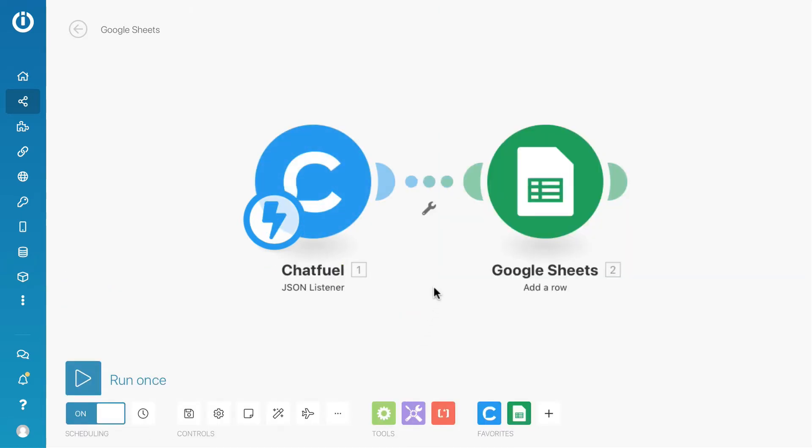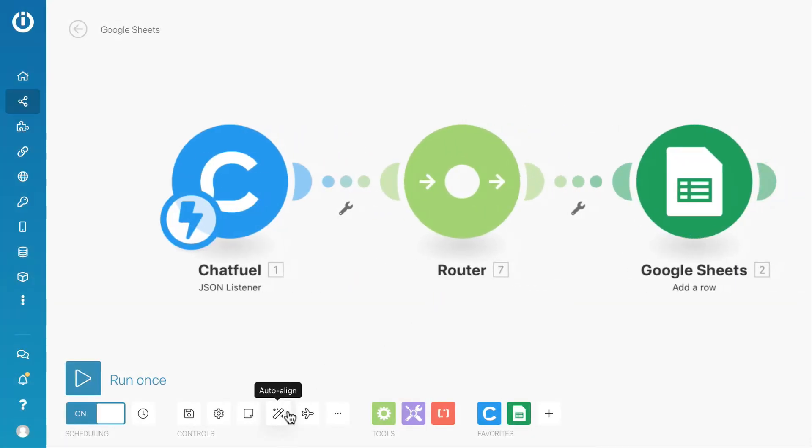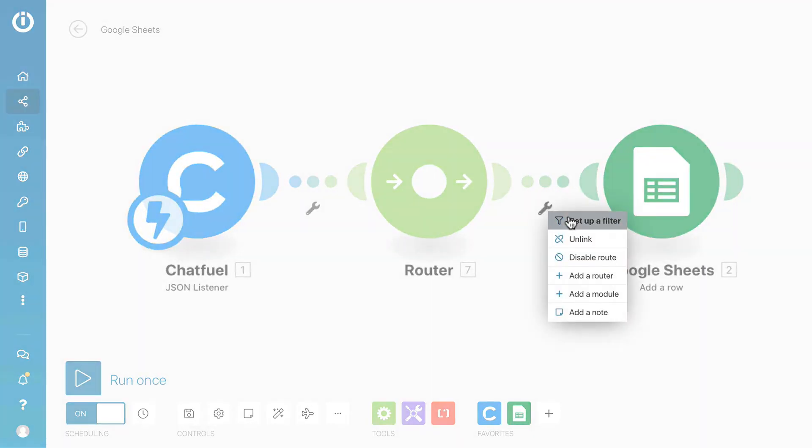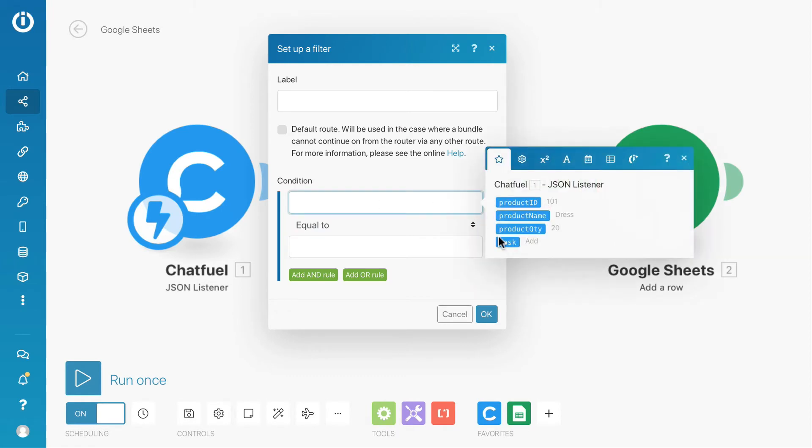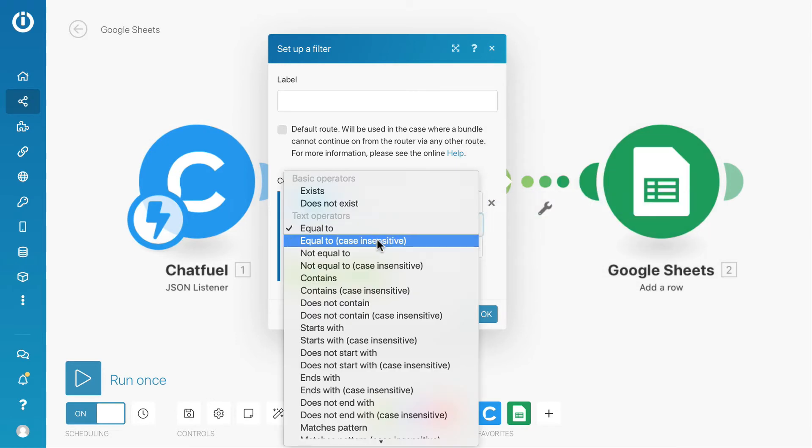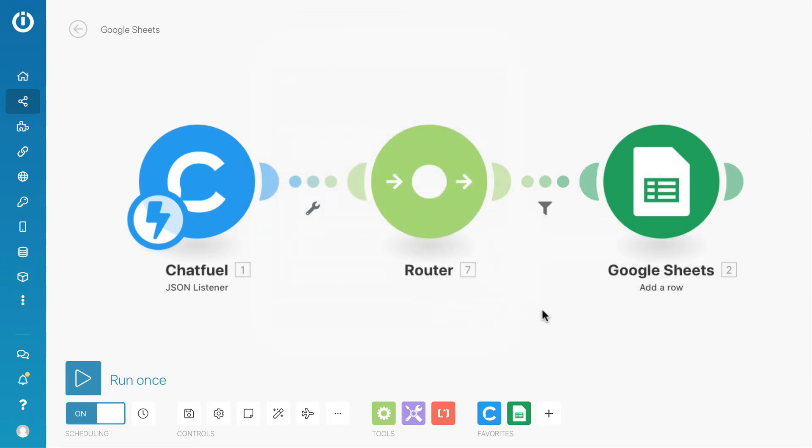After that, I'll add a router, then set up a filter. Now you can see the task attribute is available to use. We will set a condition: if task attribute is equal to add, then we will let the data pass through. Next, I will create another route.